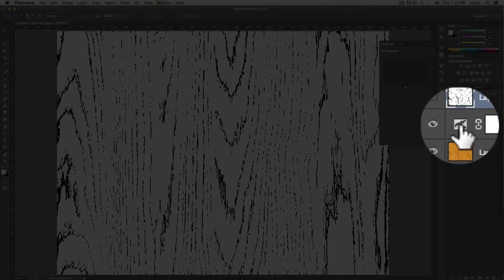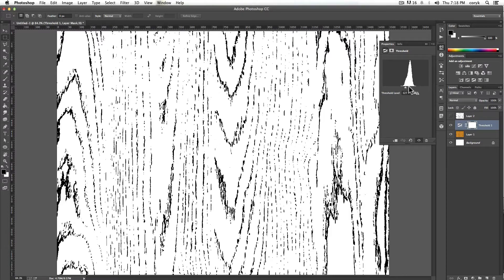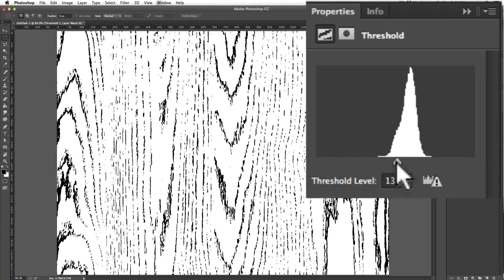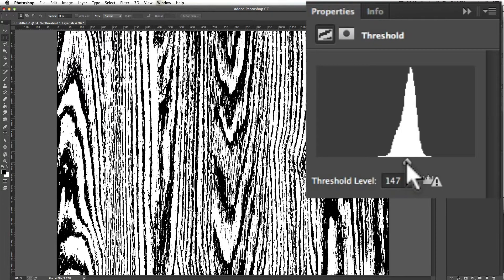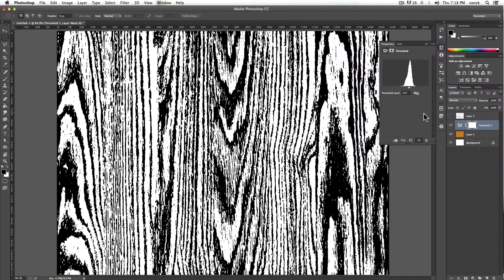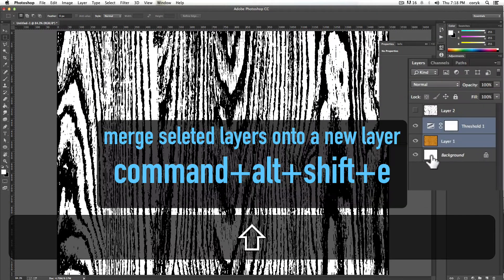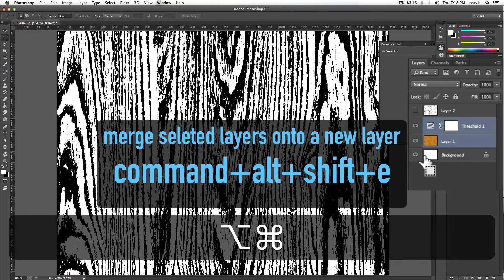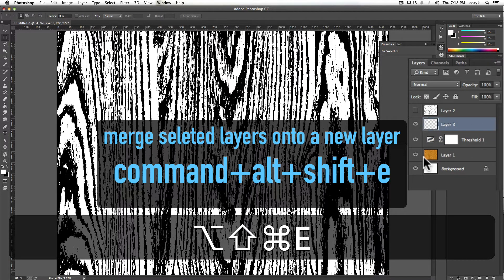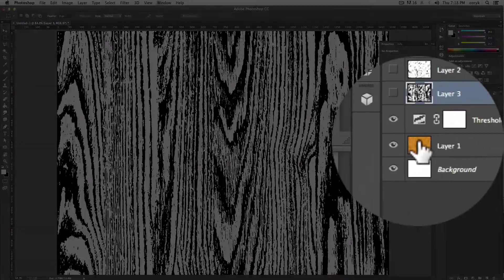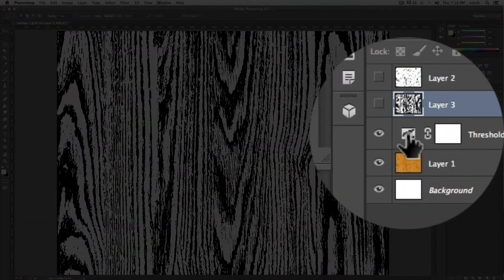So then double click on this again, come over and slide it a little bit, get in the middle, let's just go three levels. Then I'm going to click on that, command, alt, shift, E, gives me a second snapshot.